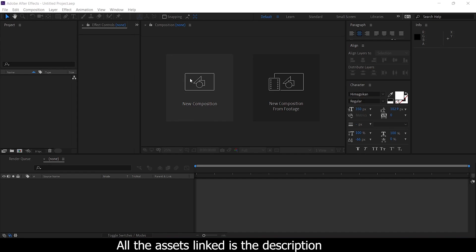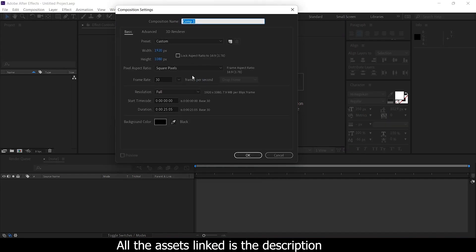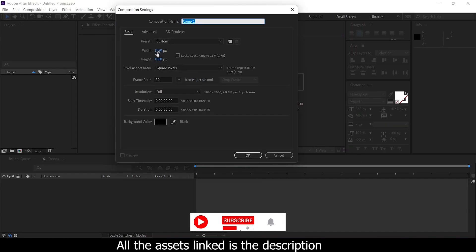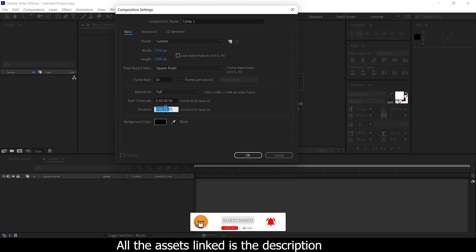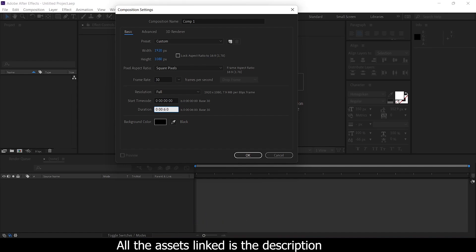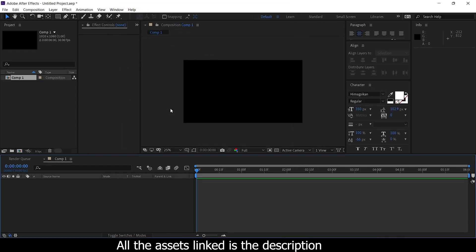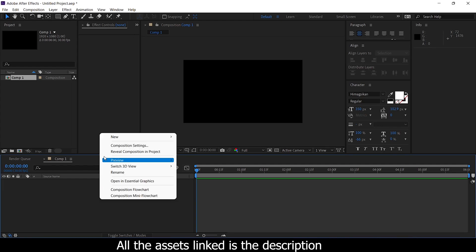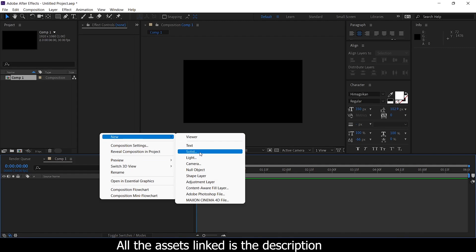First, our composition is 1920x1080 with 30 frames and full resolution. Six to eight seconds is fine, so in 6 seconds we are going to do that. First, the background is created as a solid. Right click, new, solid.